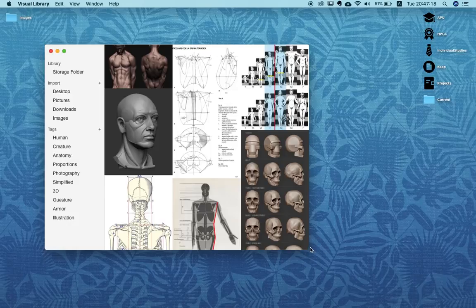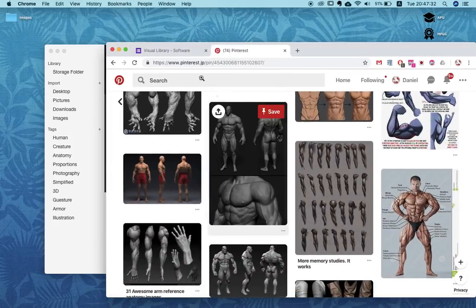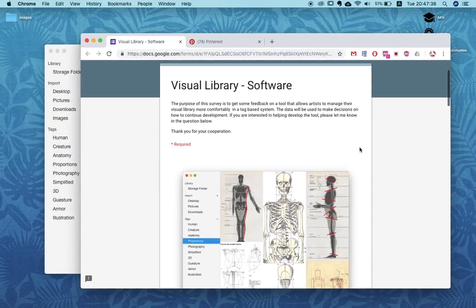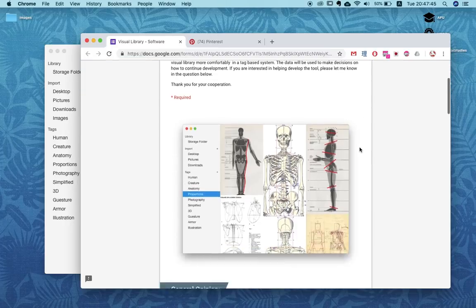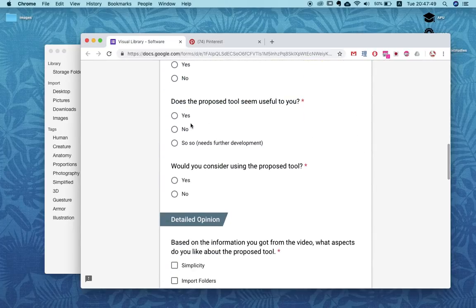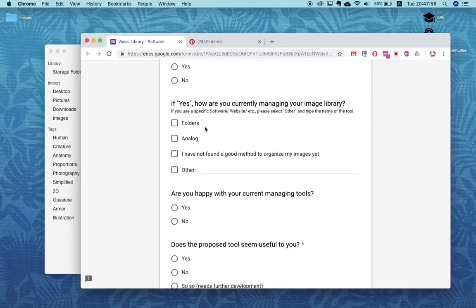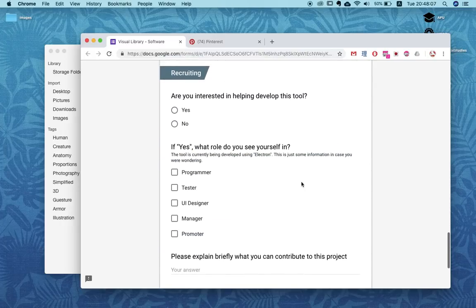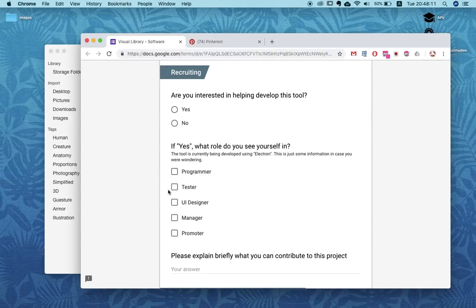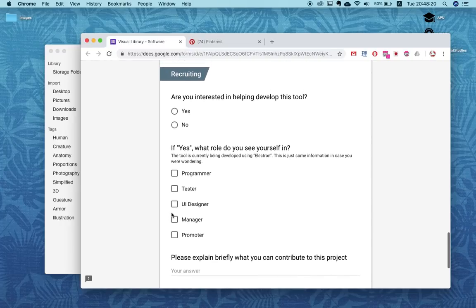Unfortunately this tool is not finished yet — it still has some bugs and I would love to hear from you guys now that I have at least a showable version of it. I actually created a survey which I'm going to link in the description. Through this survey you can tell me your current situation about dealing with an image library and give a quick opinion about this tool. I'm also looking for people who could help me develop it — so if you're a programmer, a tester, a designer, or good at promoting things, definitely let me know.